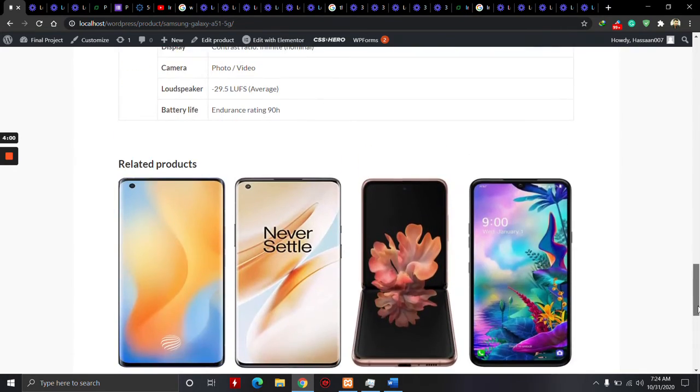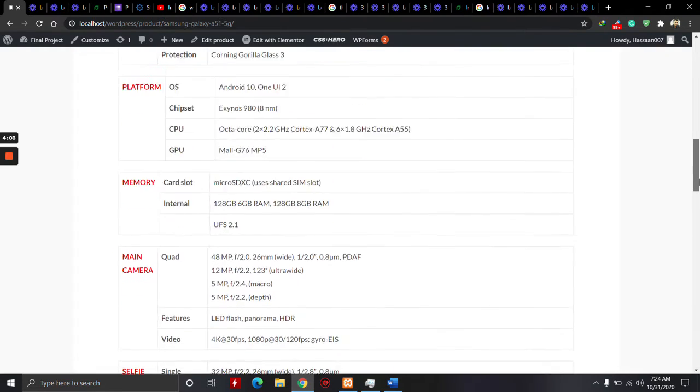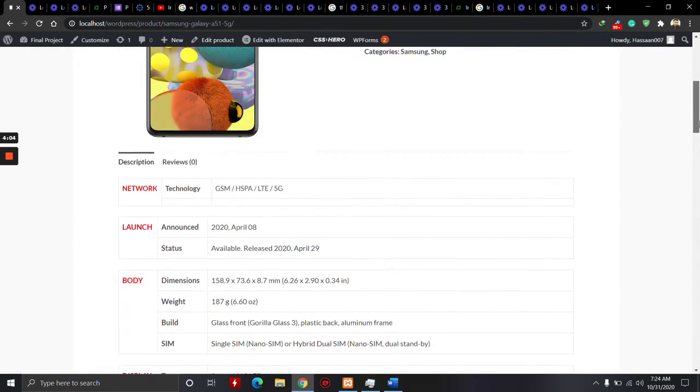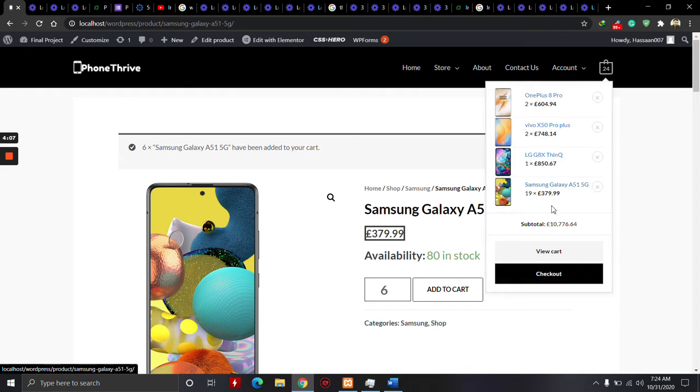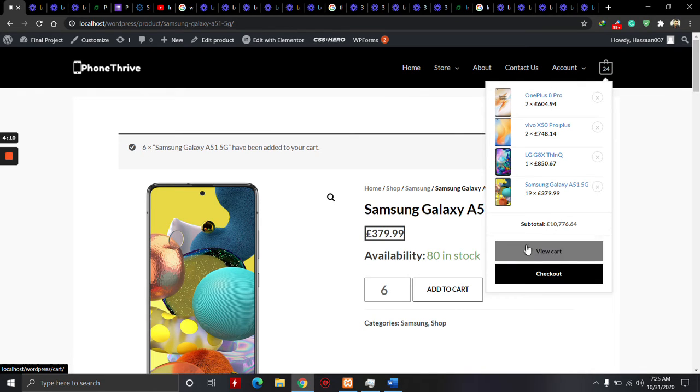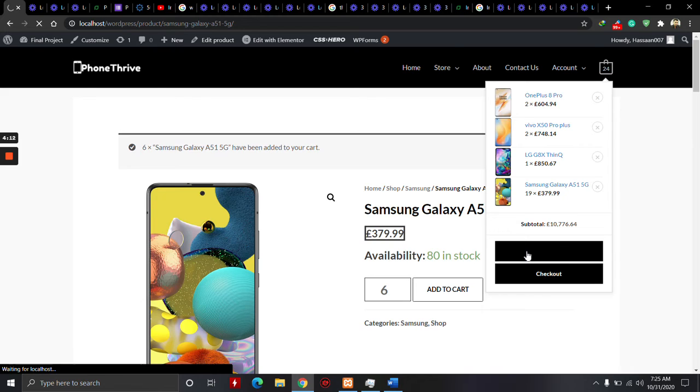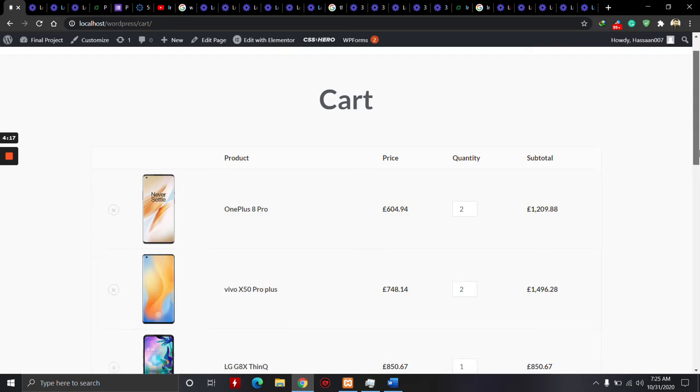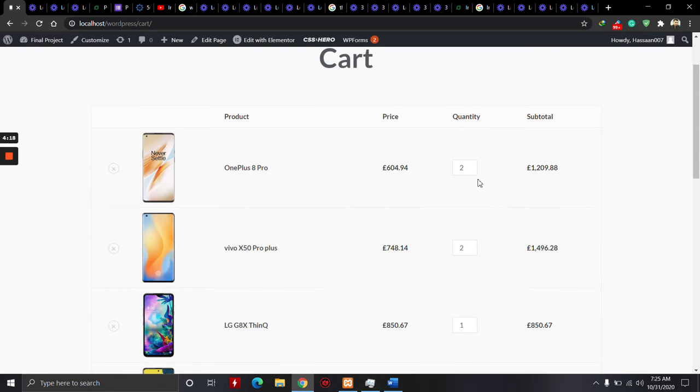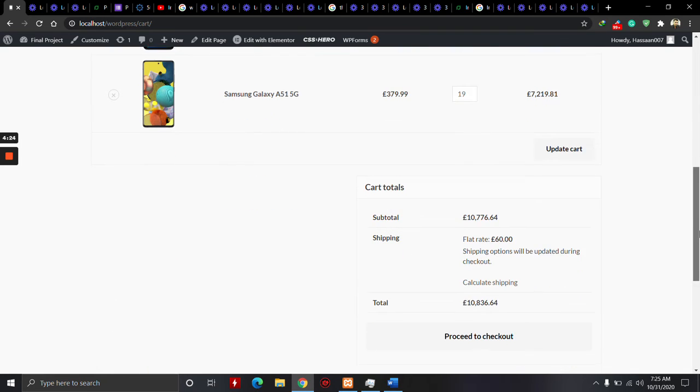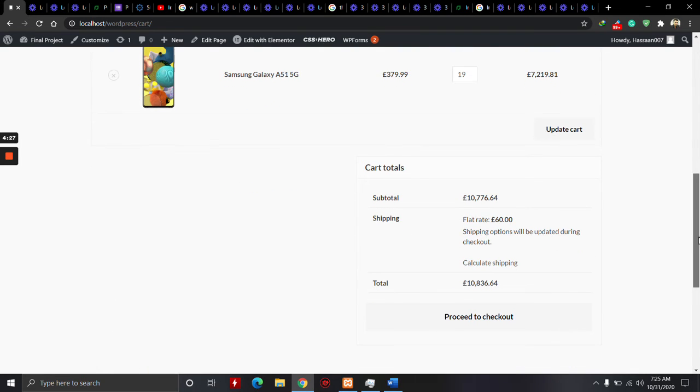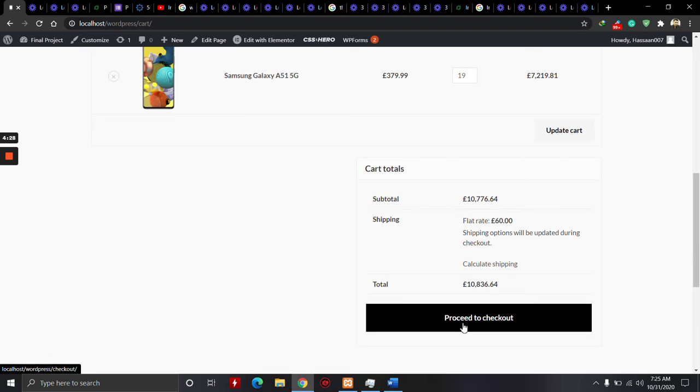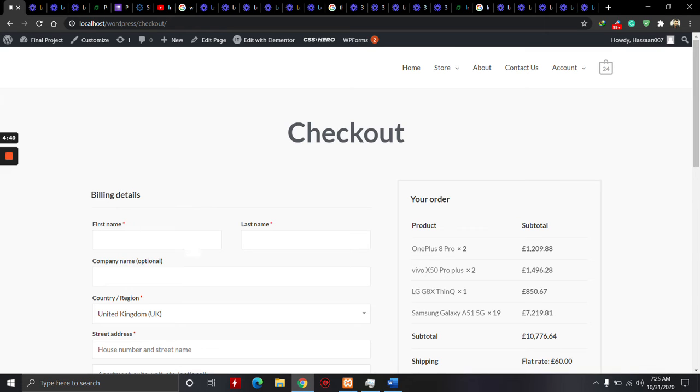At the end, this is the related product section. If we click on View Cart, you can change quantity and update cart. If you proceed to checkout, the customer has to fill all the fields on the left side.